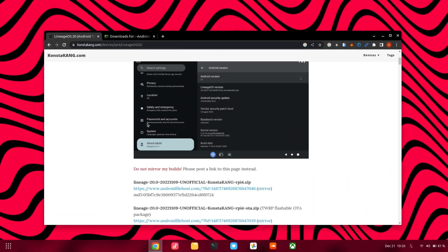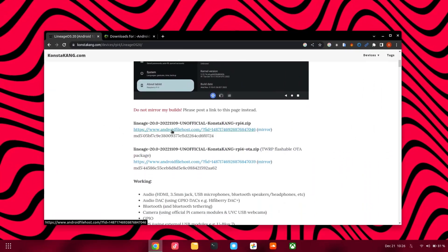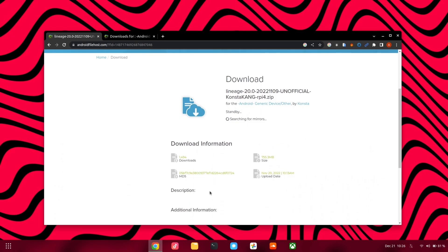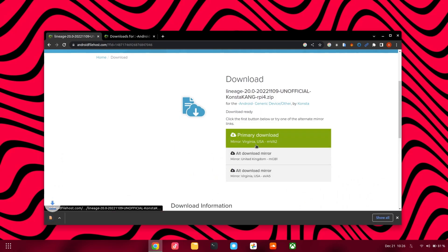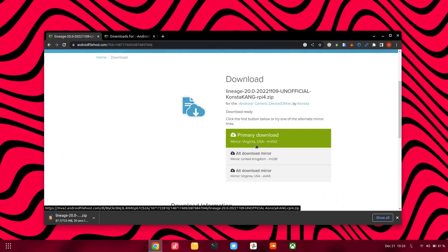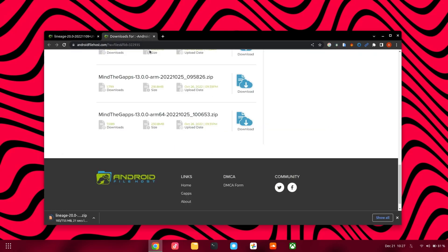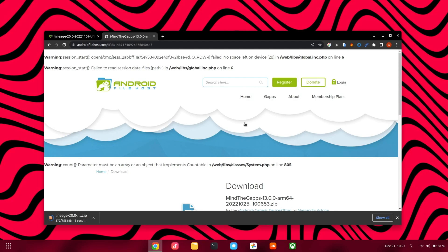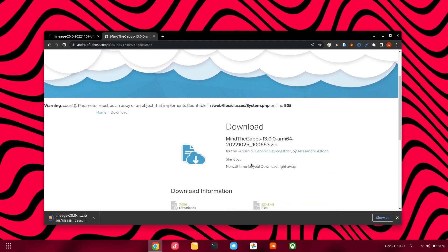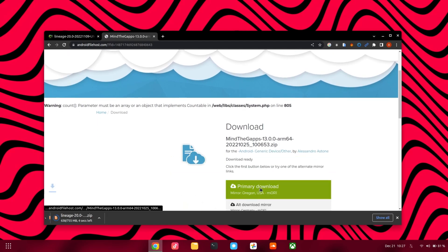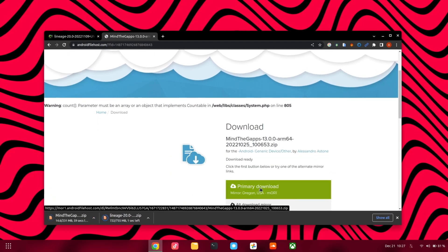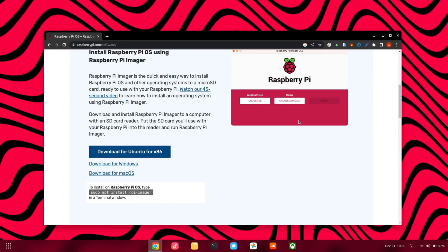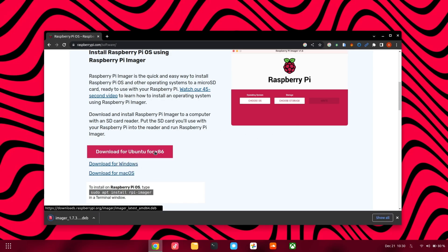Go to the first link in the description and download the image. Then go to the second link in the description and download MindTheGApps. Then go to the third link and download the Raspberry Pi Imager for your system.